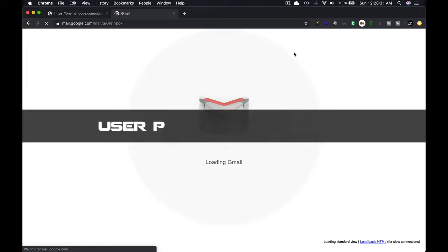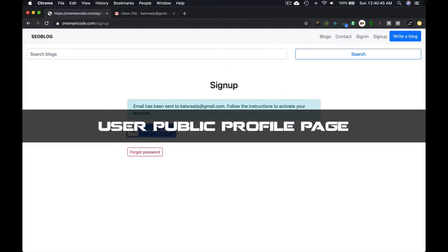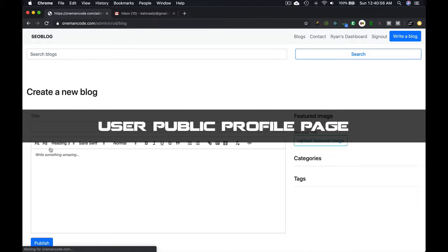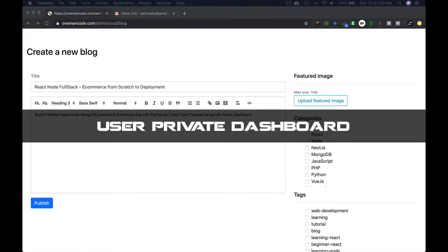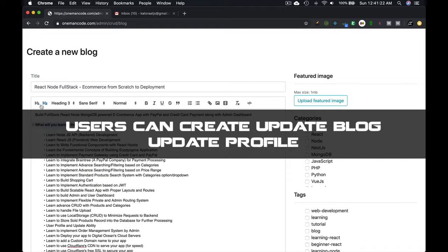It has users' public profile page with the list of the users' blogs. It has users' private dashboard as well where they will be able to create blogs and update the profile.